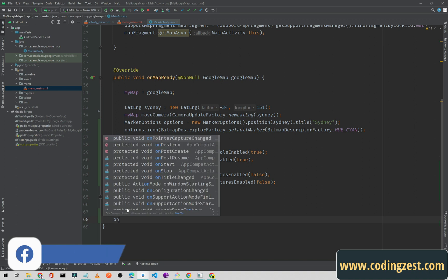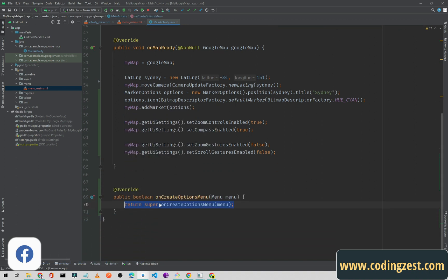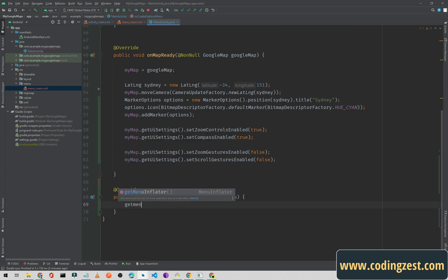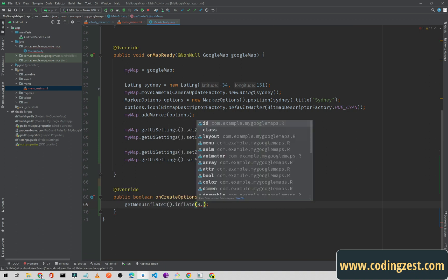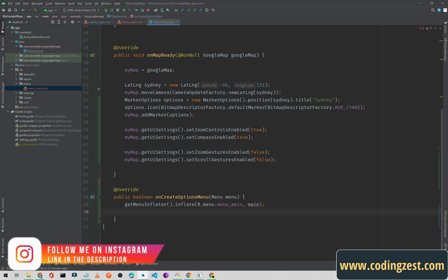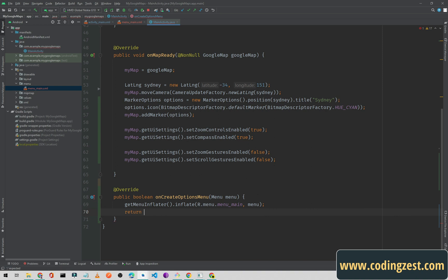Now we need to override a method for inflating this menu. Simply type 'onCreateOptionsMenu' — not 'onCreateOptionsMenus' — and we'll remove the default code. Then type 'getMenuInflater().inflate()' and pass the menu ID: R.menu.main_menu, and pass the menu object. Return true from here.